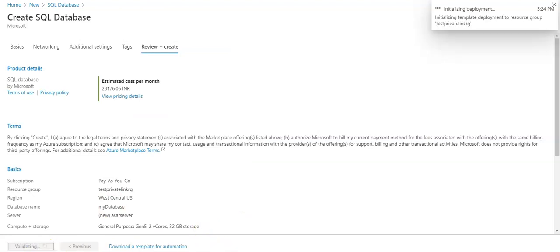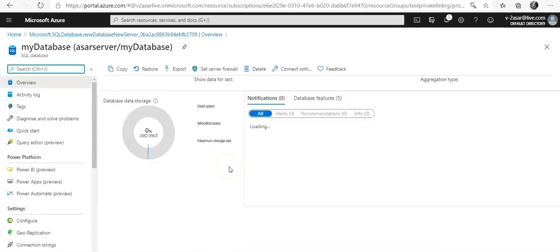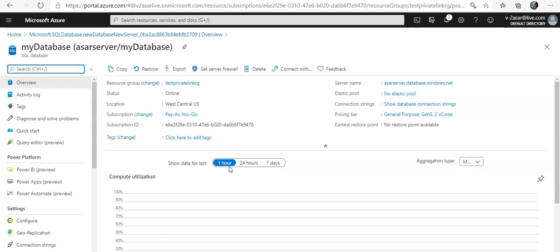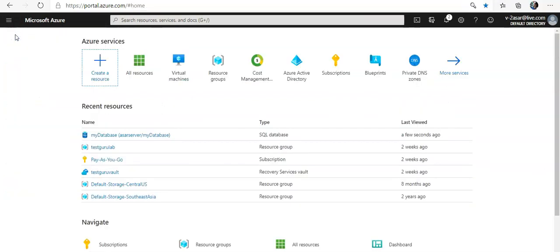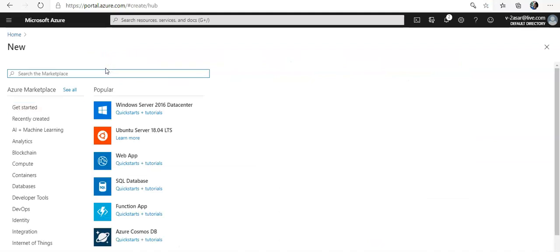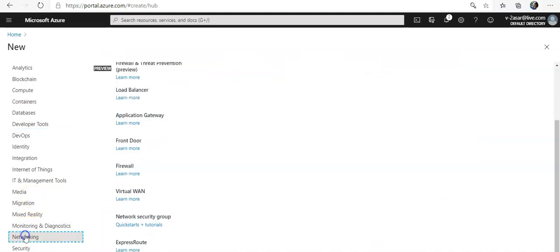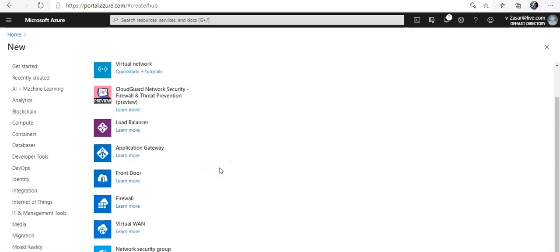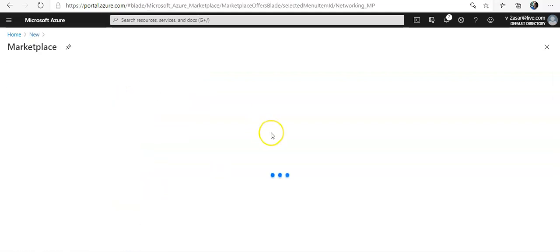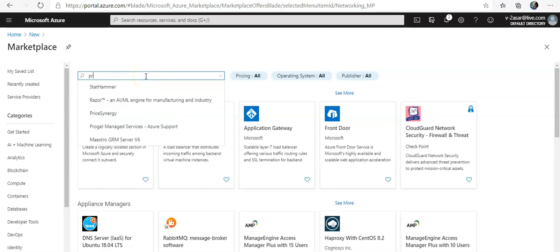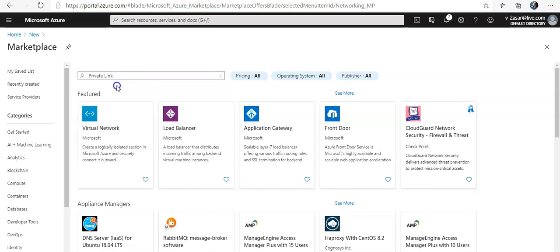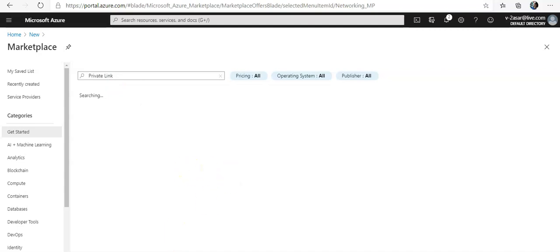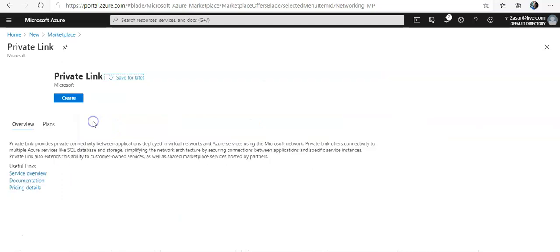That's done. Now I'm going to create the private endpoint. I'll go to my dashboard and click on Create a Resource. Under Networking you would see the Private Endpoint option. If you click 'See All' and type in 'private link', you'll see the Private Link option — click on it and then click Create.